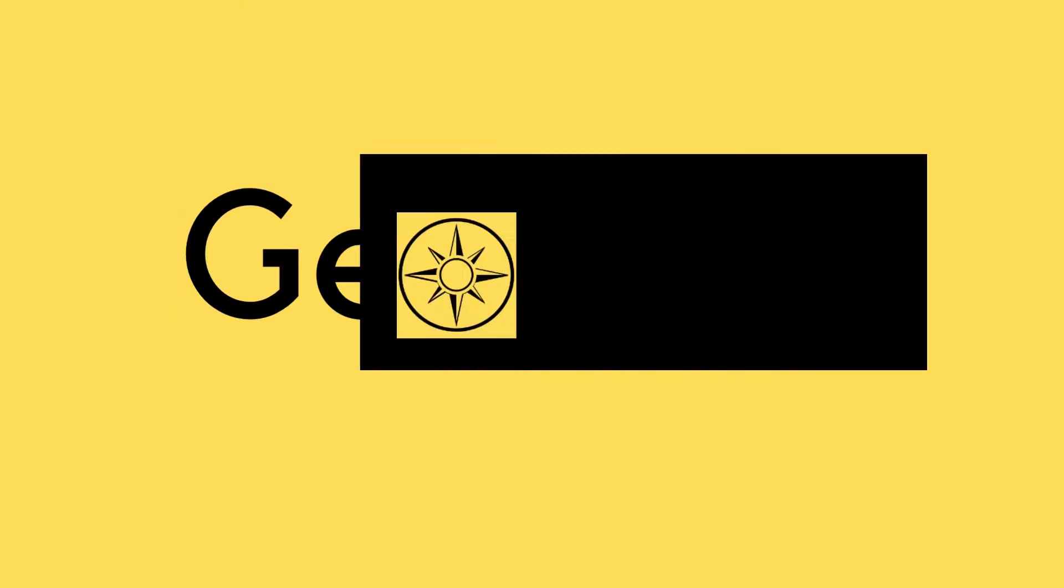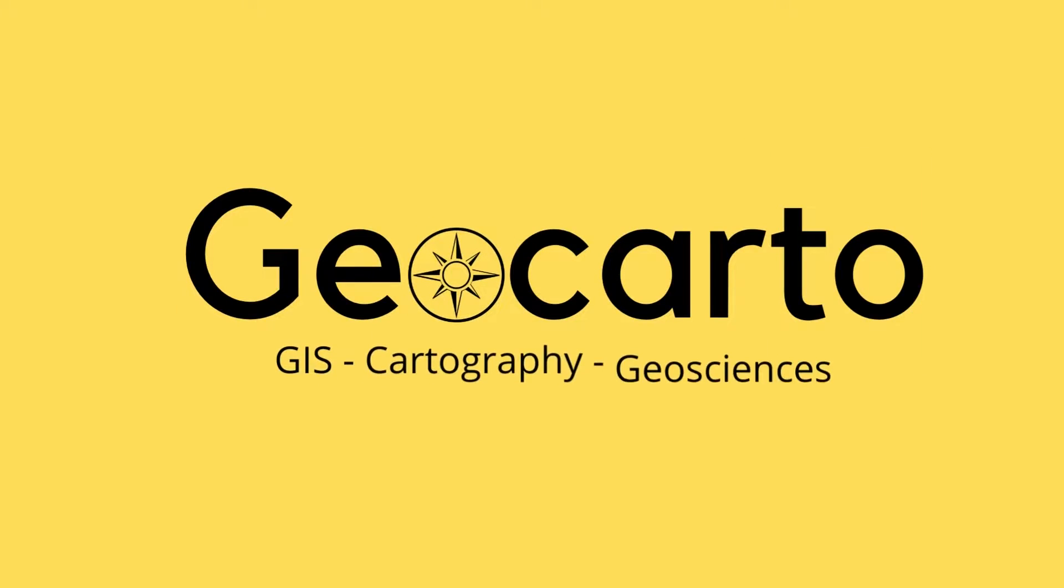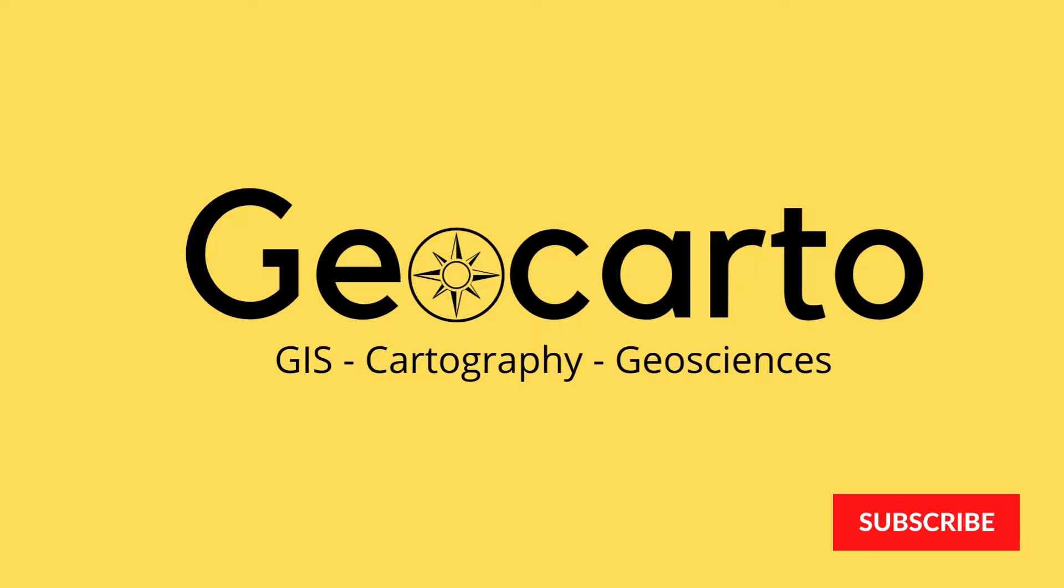Welcome to Geocarto, a channel dedicated to GIS, cartography, and geoscience. Subscribe if you want to get more tutorials.